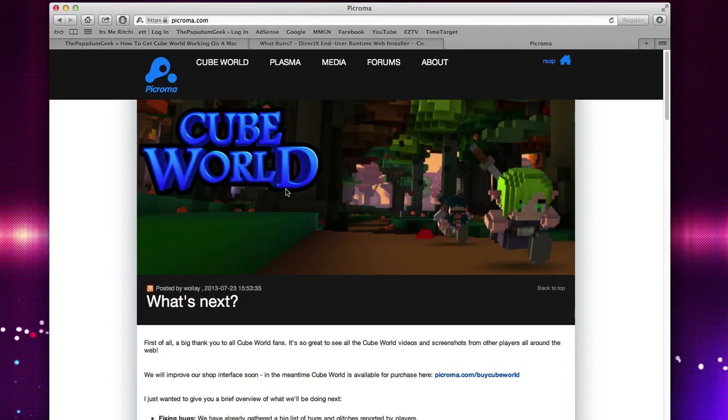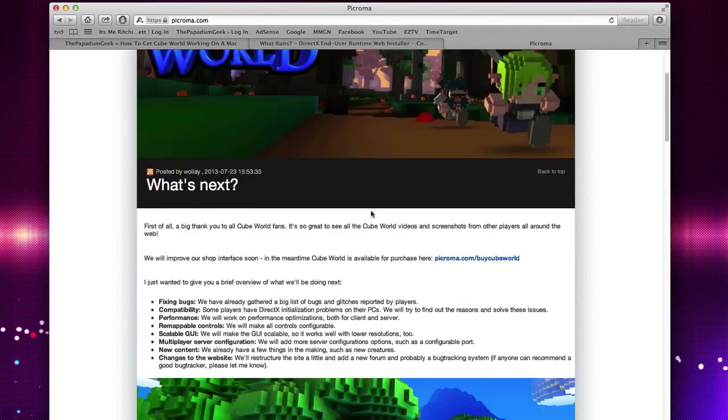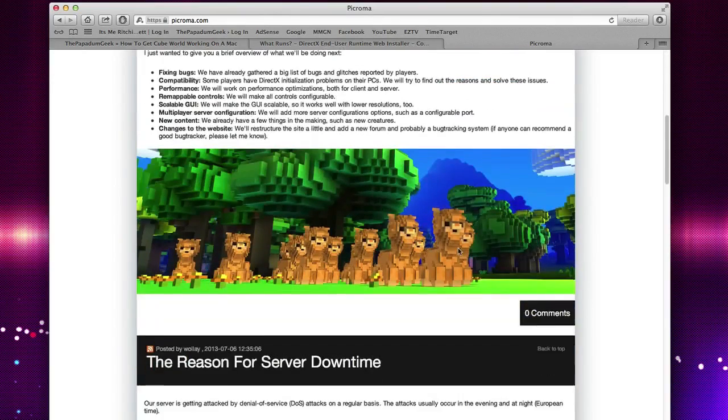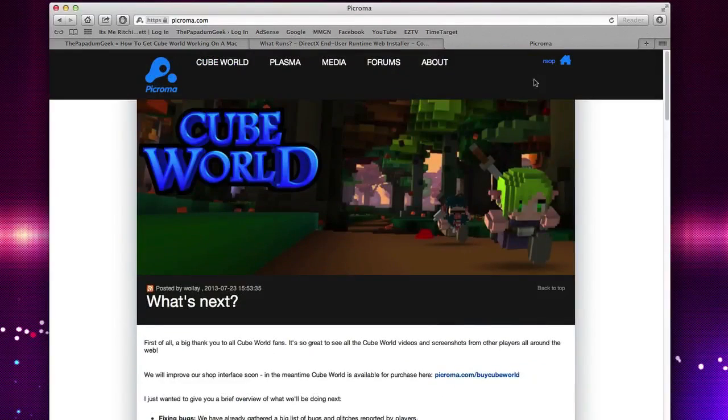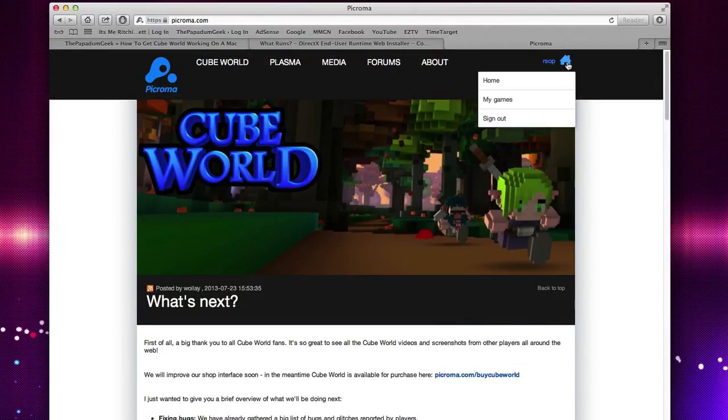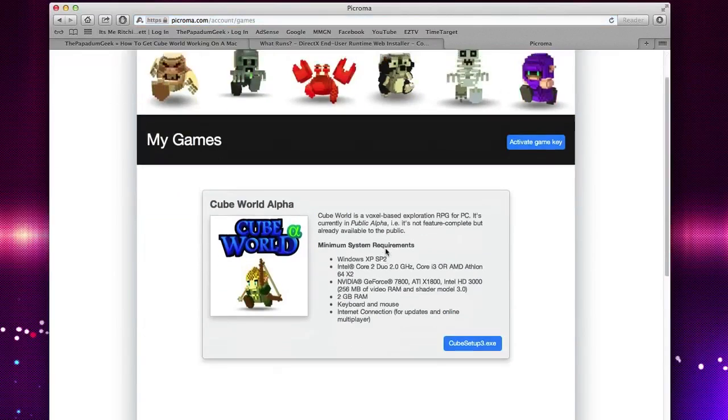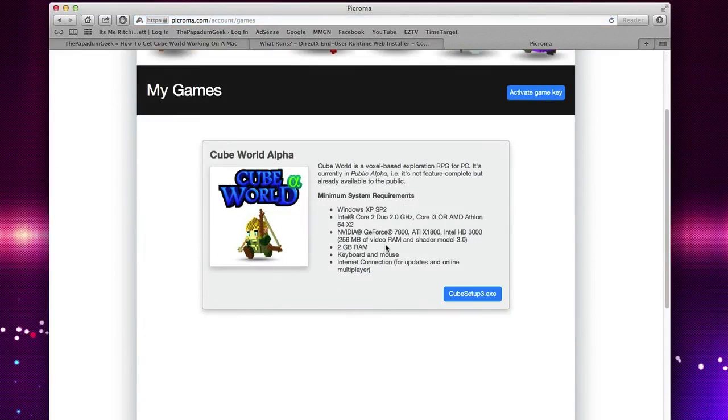So go to the Piccolo website and what you want to do is if you haven't bought CubeWorld already, I recommend buying CubeWorld. What you want to do is go to your profile, click the home button and go under my games. Now under my games, as some of you were asking where do I find Cube Setup 3, this is where you find it.